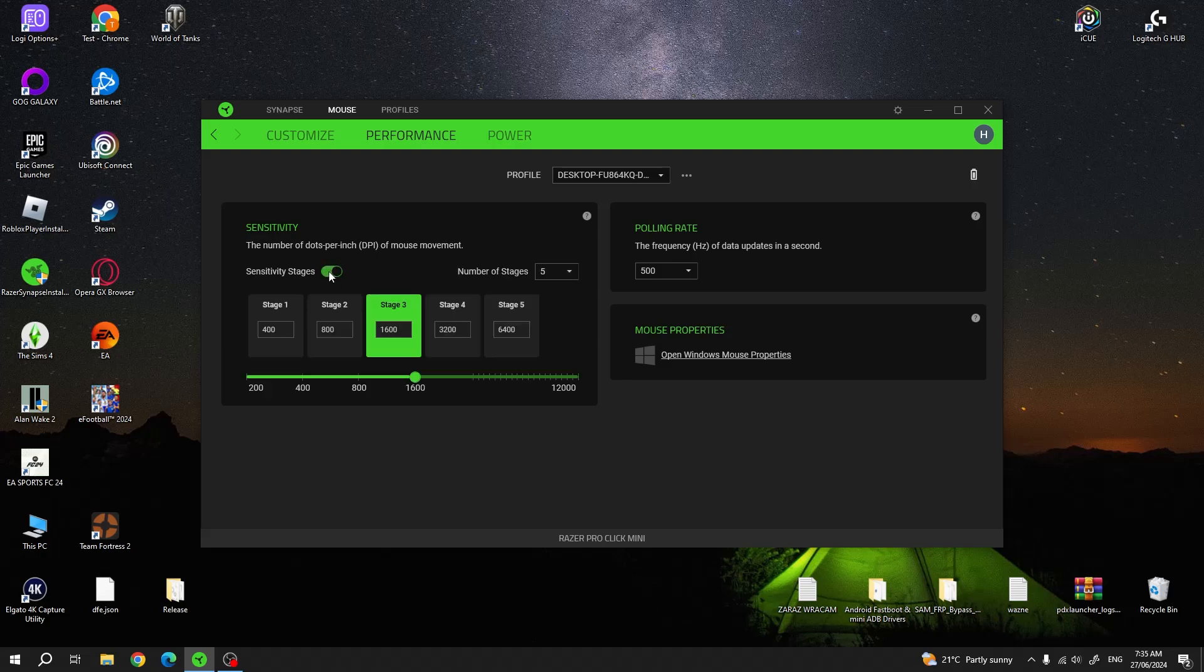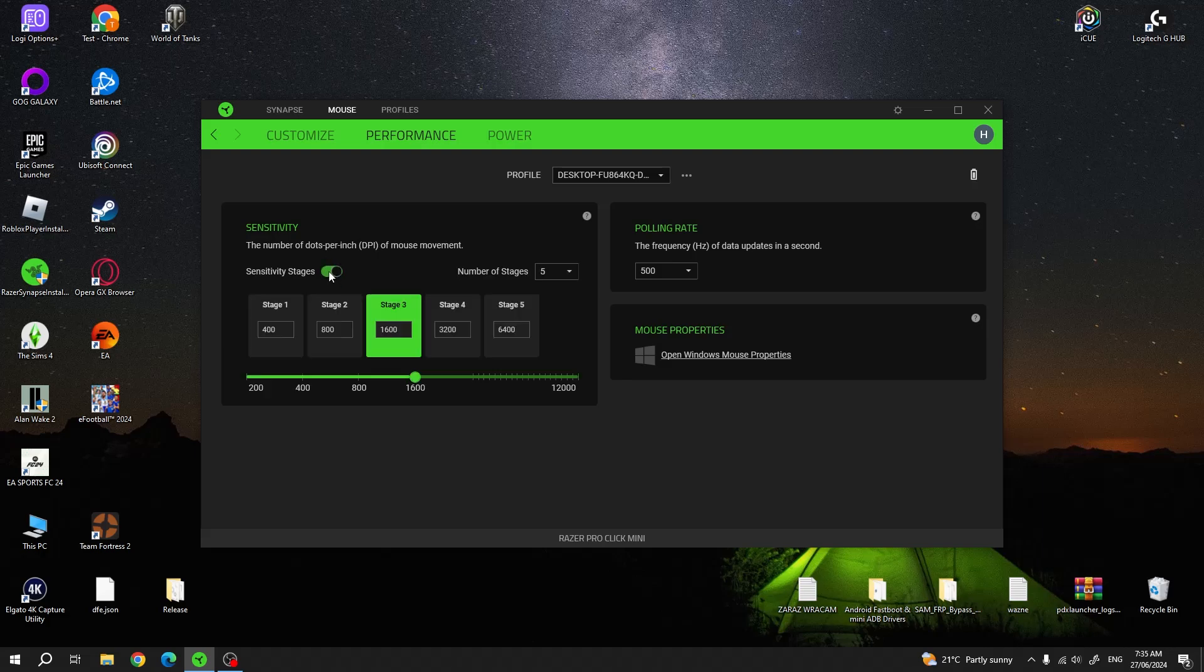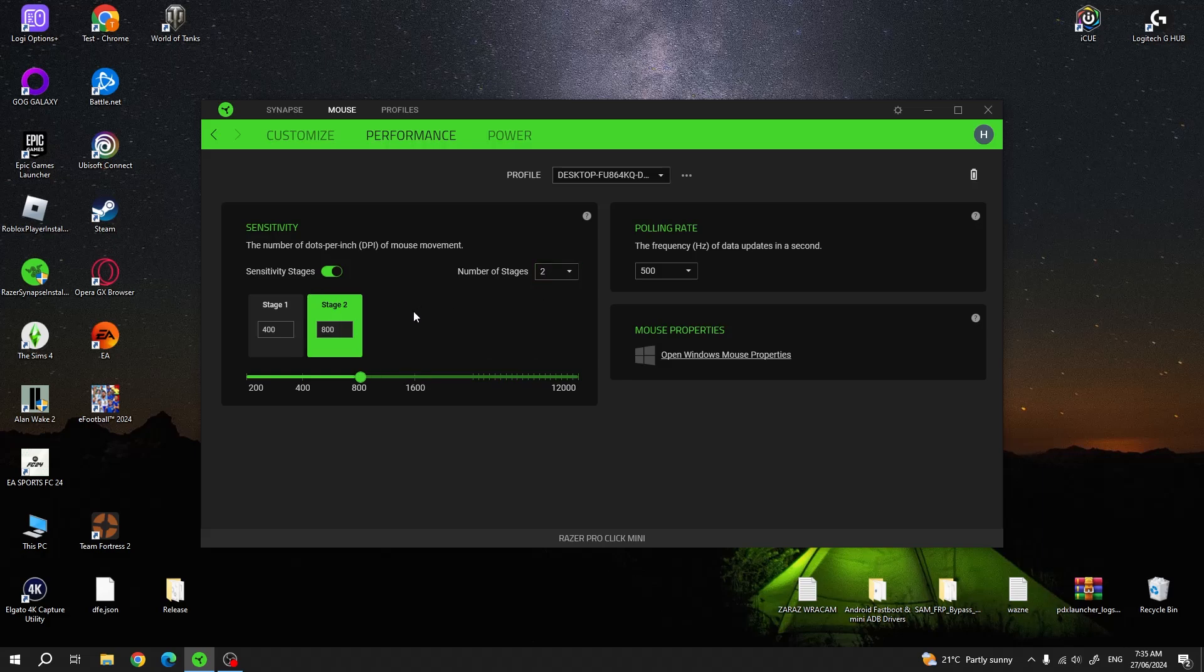You can enable or disable Sensitivity Stages. There's 5 stages by default, you can switch the number right here, for example we can go for 2.